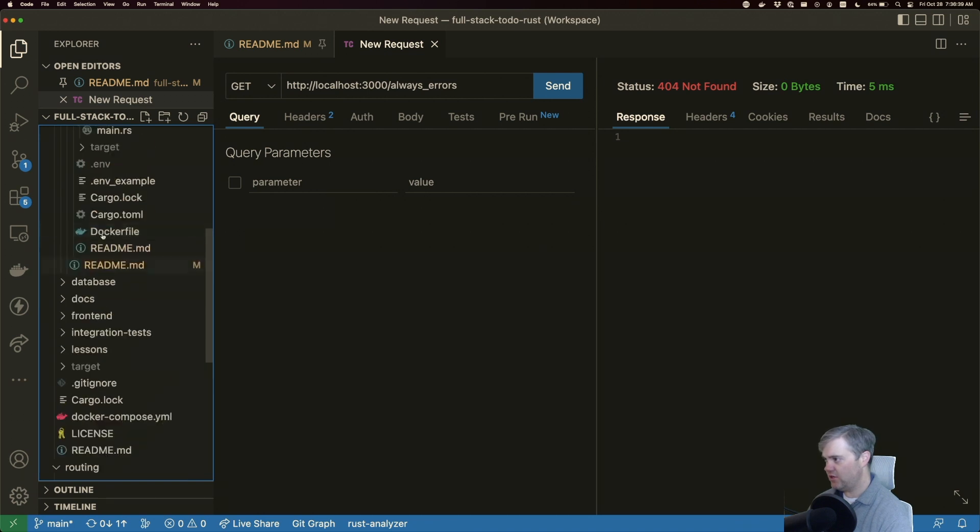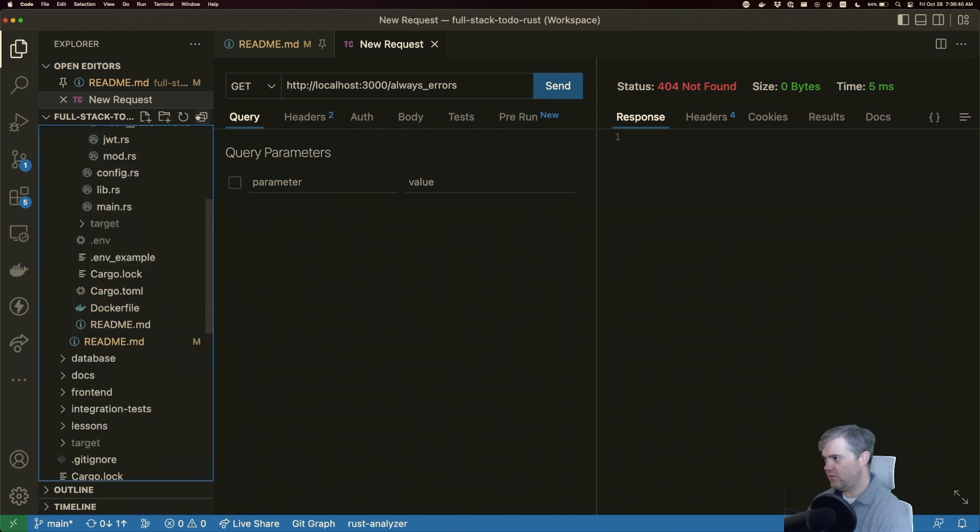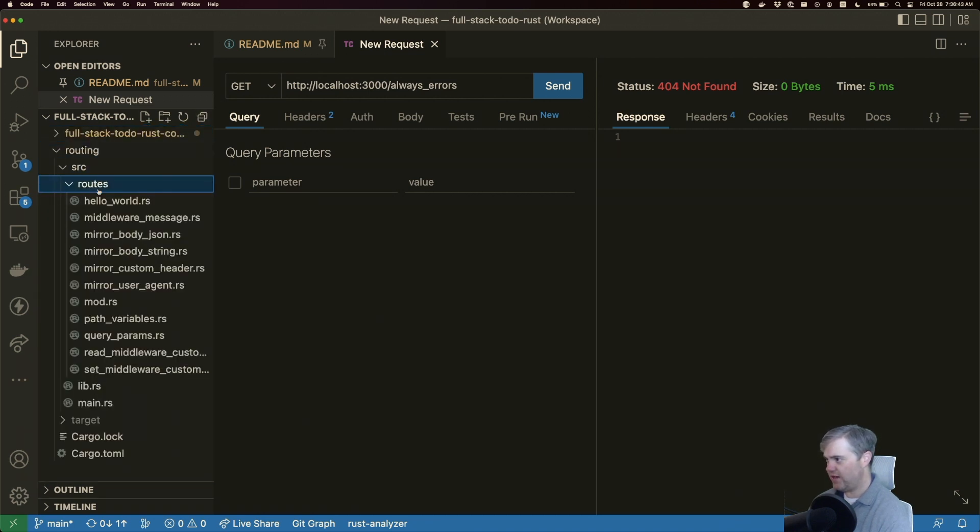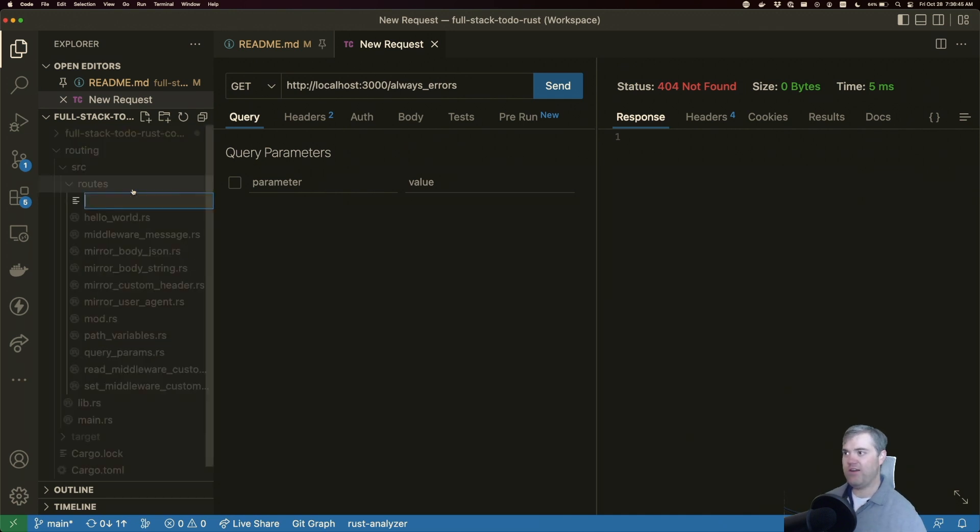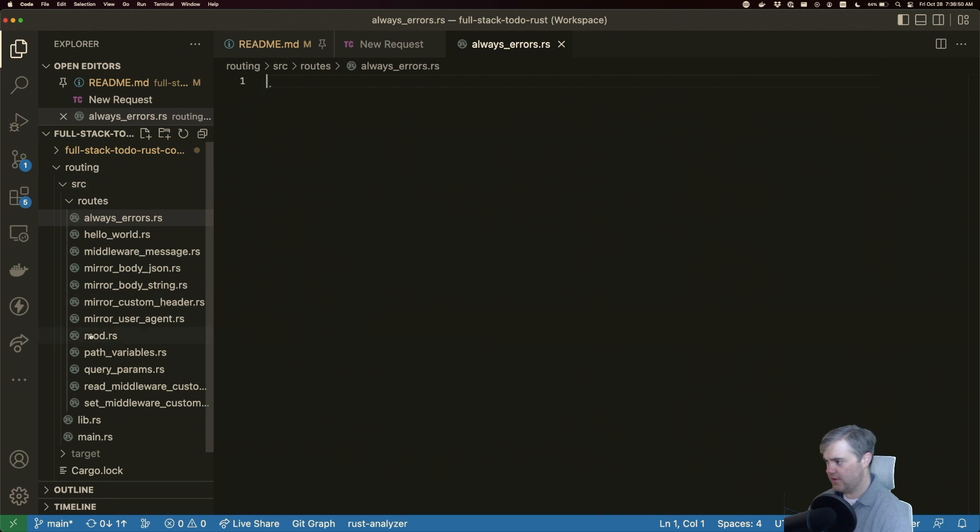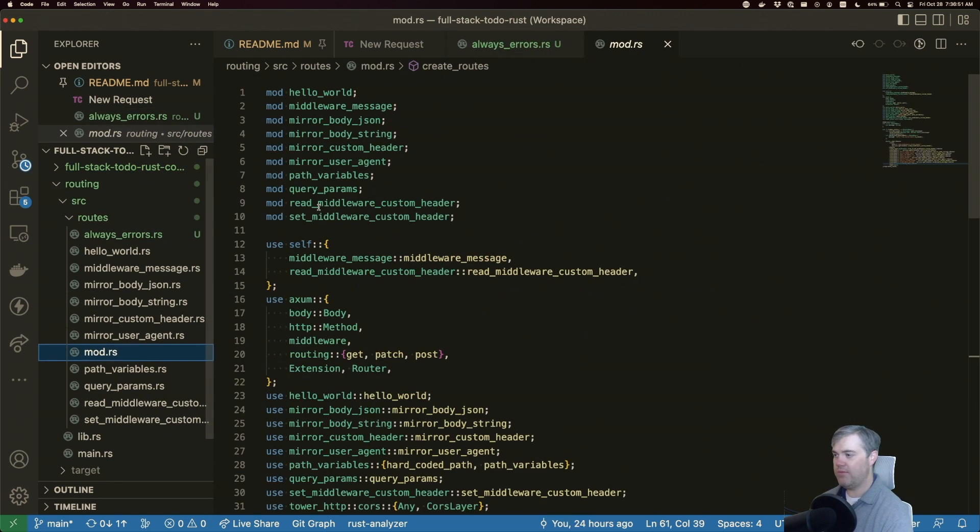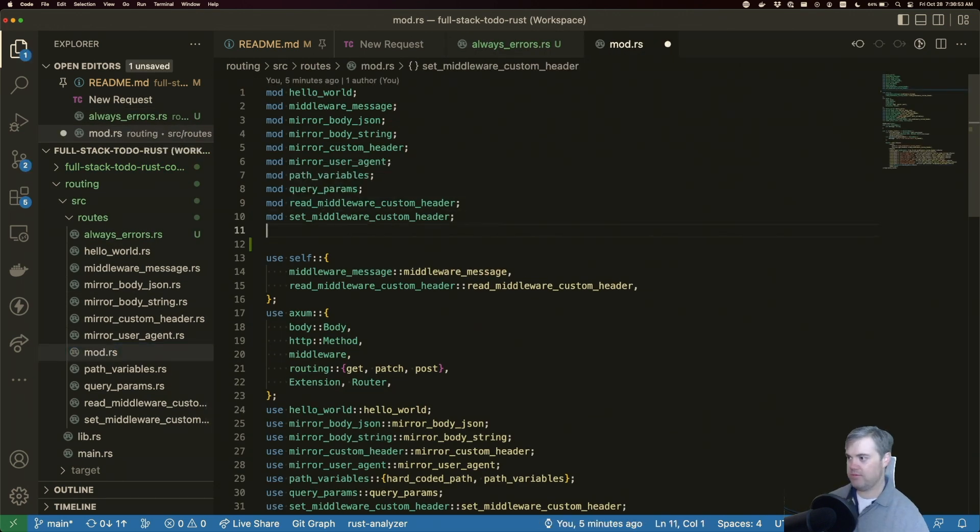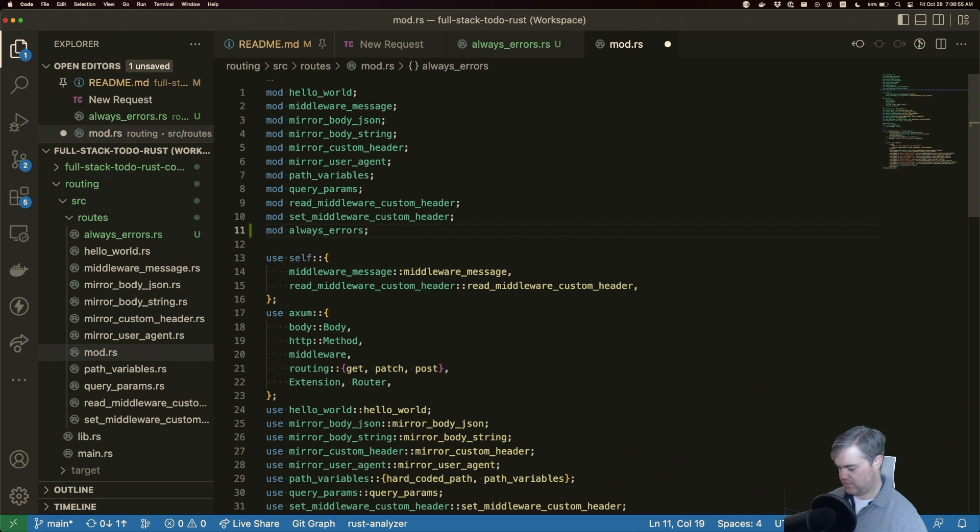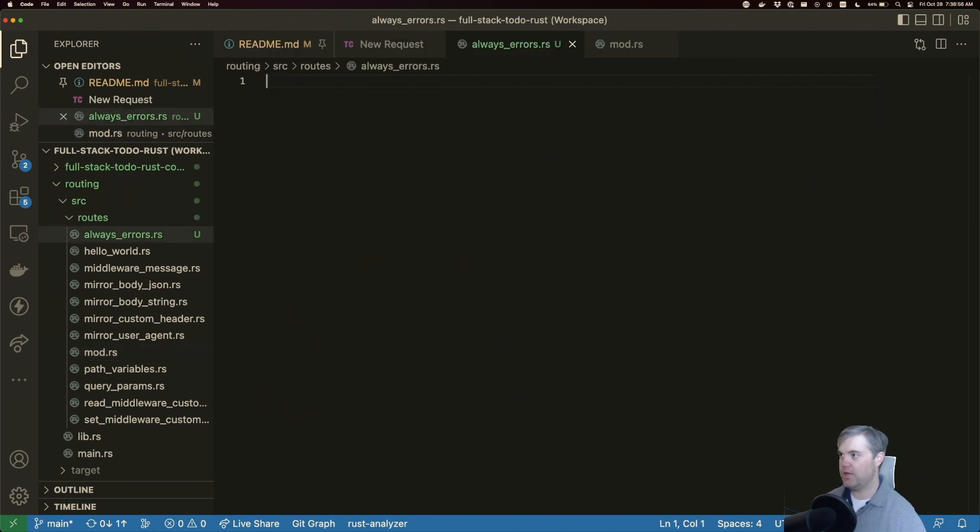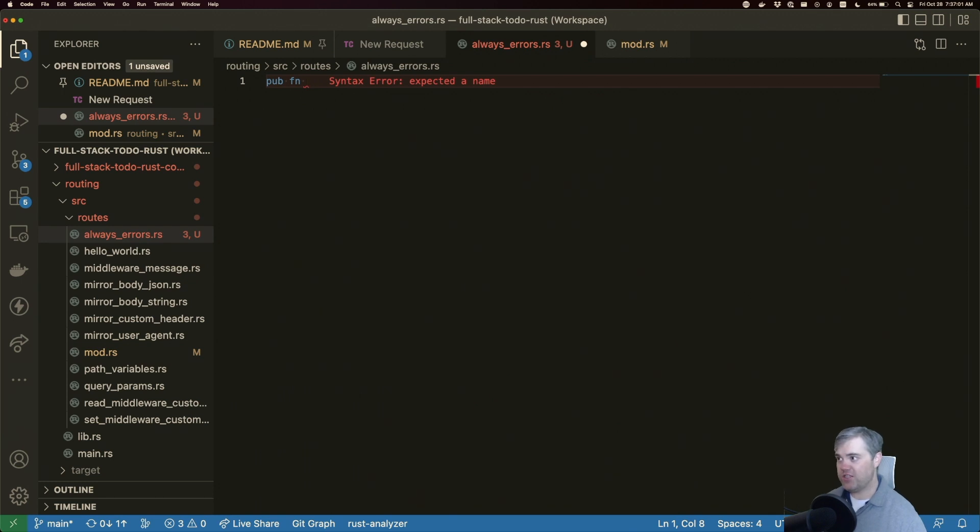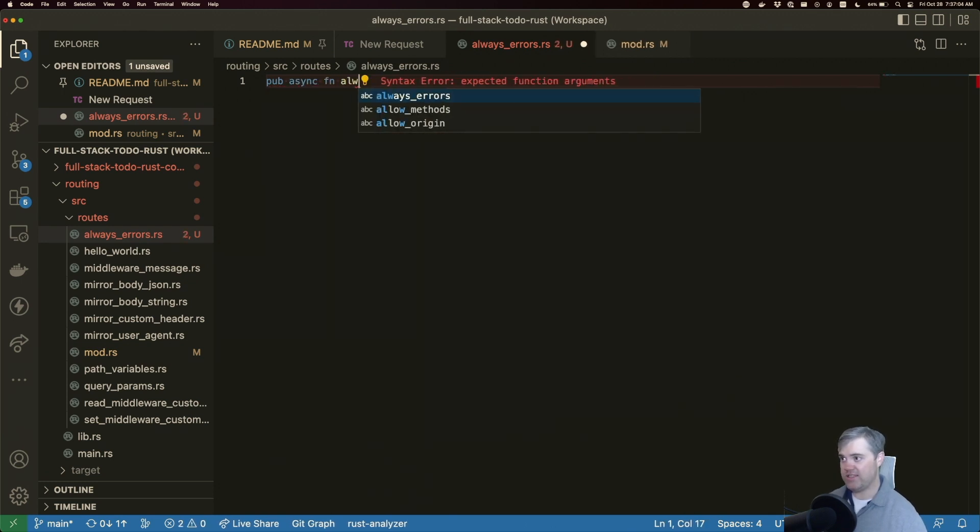So in routing source routes, let's create a file called always errors. And then mod, we will mod that. Pub function. Okay, so our pub function of pub async function, always errors.